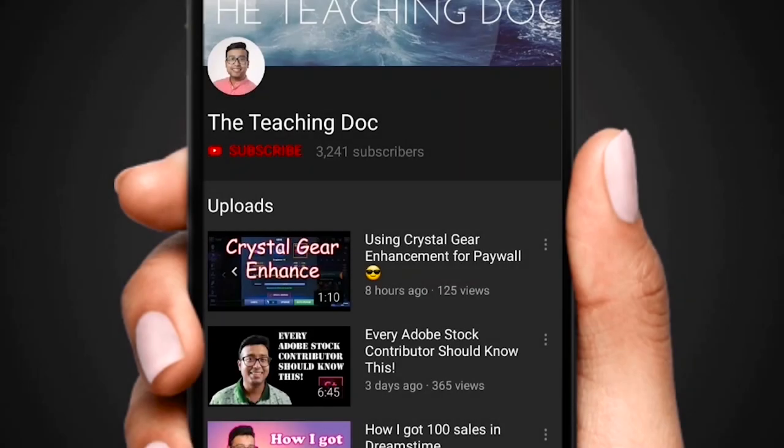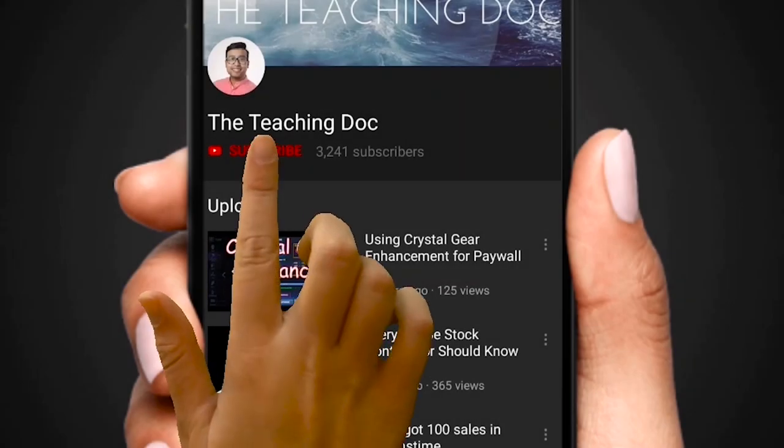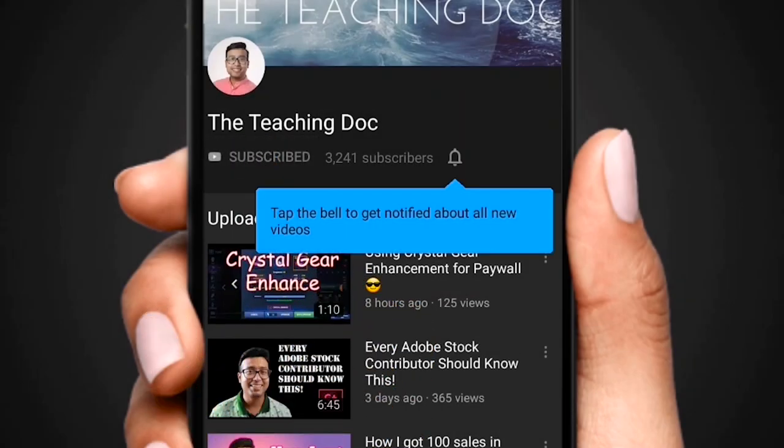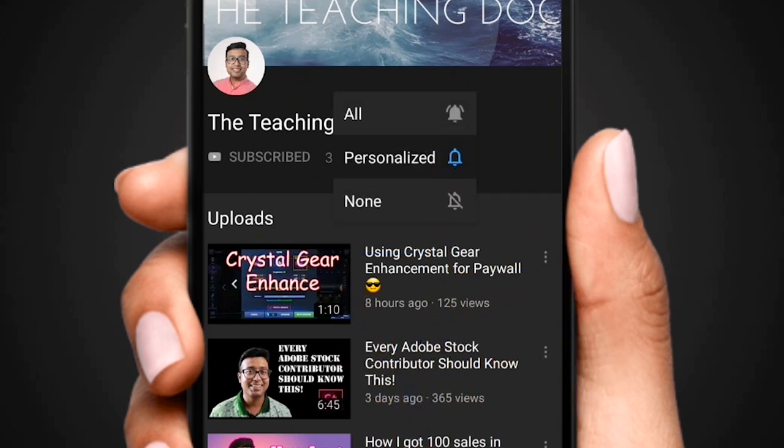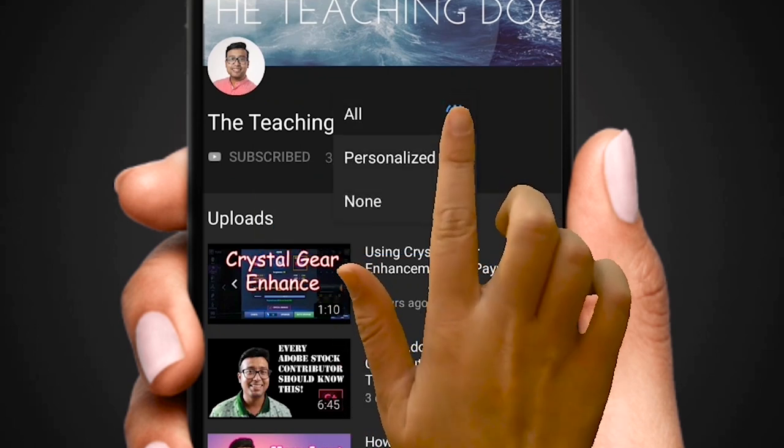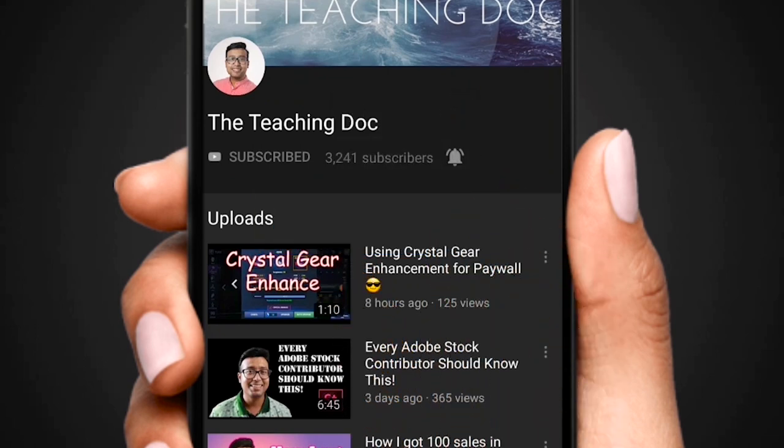Hey friends, if you love photography and like to sell your photos and videos online, make sure you subscribe, hit the bell icon and turn on all the notifications so that you never miss any video guides from the Teaching Dog channel.